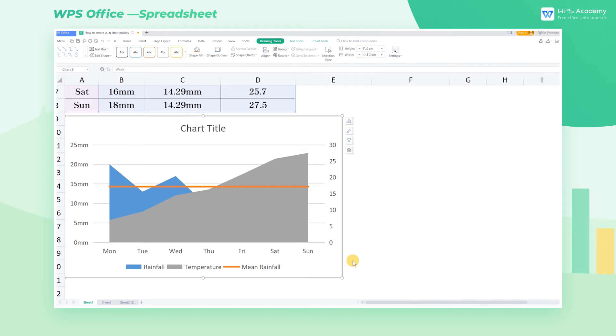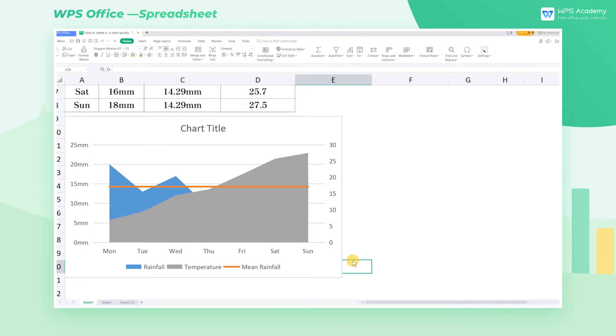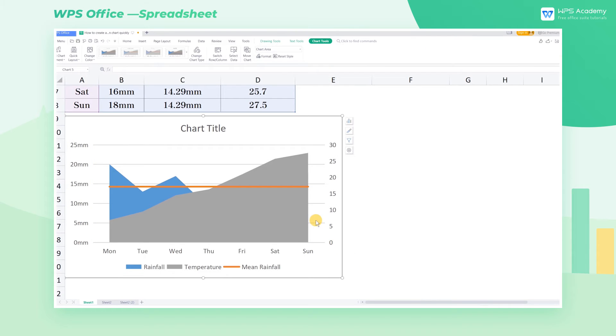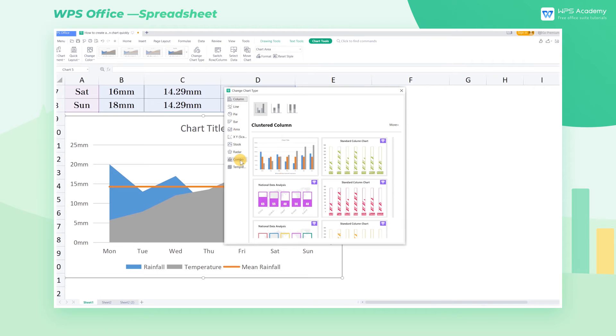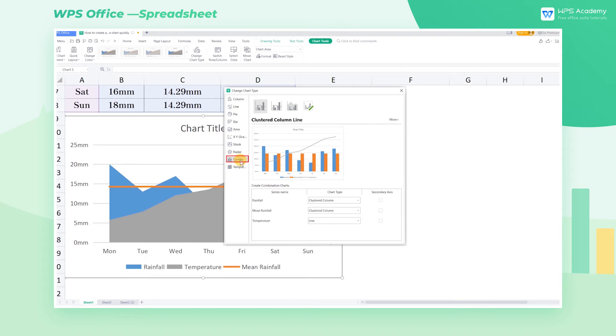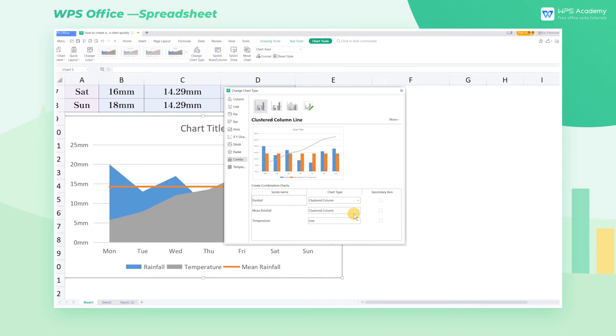If we want to change the chart types, click Change Chart Type to re-enter the combo dialog. Re-select the needed chart type for each series and then insert it again.